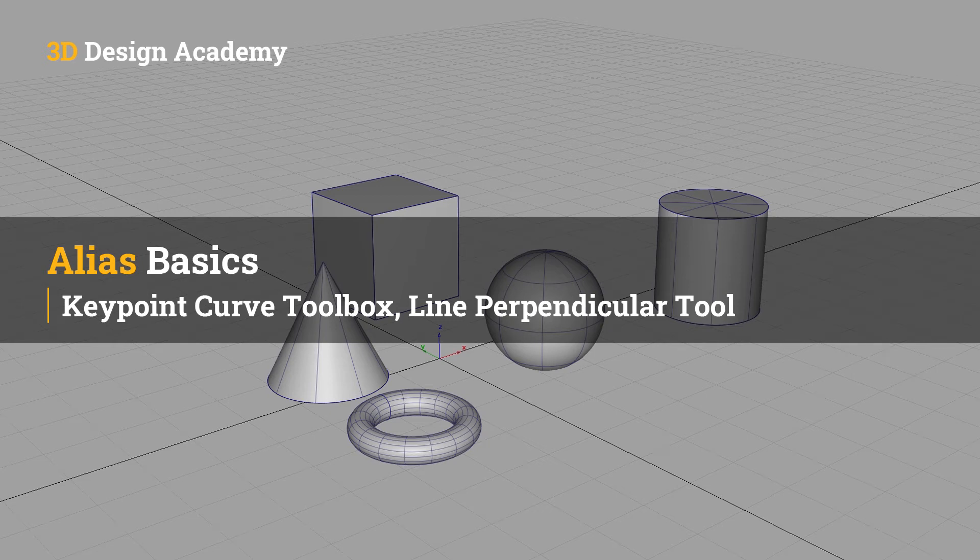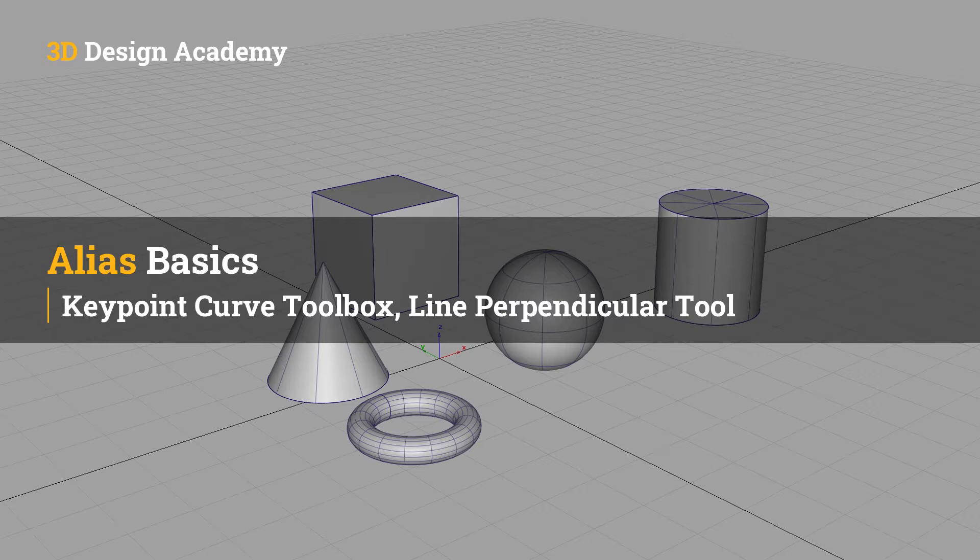Hello everyone, welcome to 3ddesignacademy.com. In this lesson, we will learn about the line perpendicular tool within the key point curve toolbox.